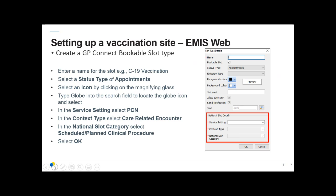Select a status type of Appointments. In the icon section, search for the globe using the magnifying glass. The national slot category details are as follows: service setting is PCN, context type is Care Related Encounter, and national slot category is Scheduled Planned Clinical Procedure. Then click OK.